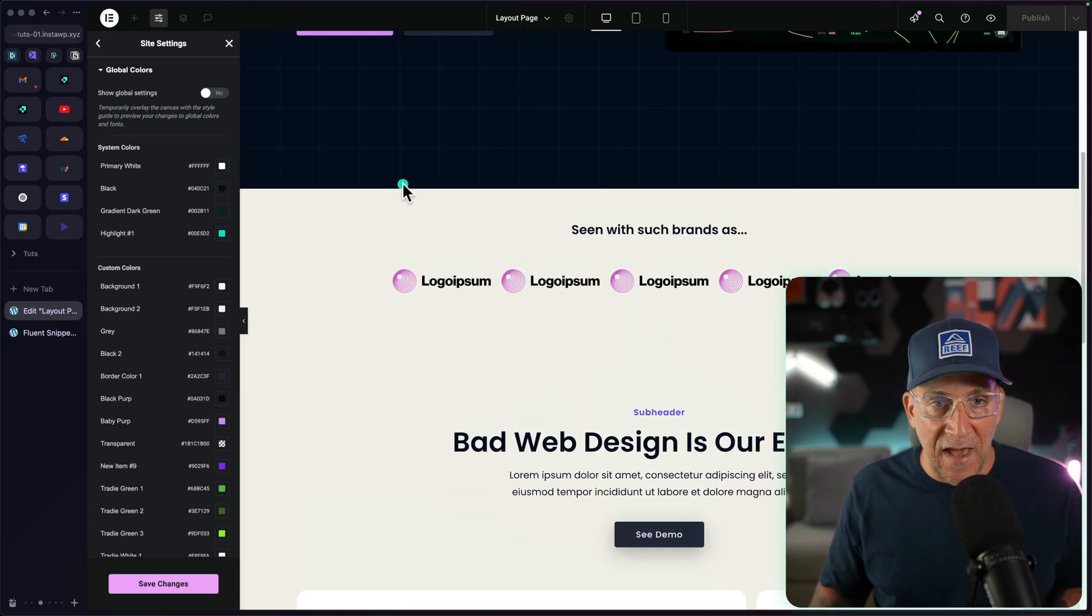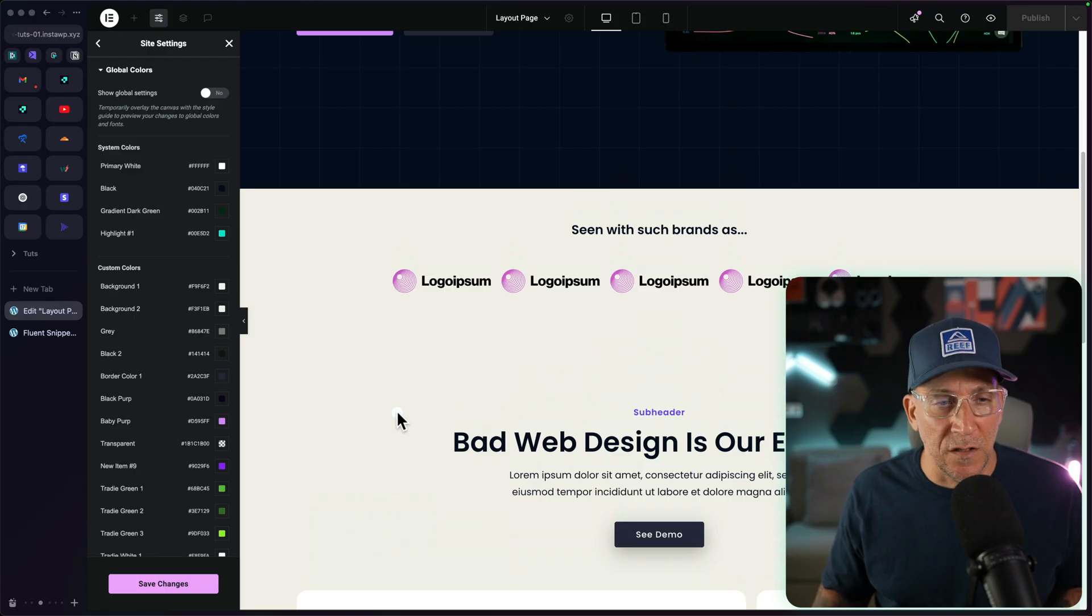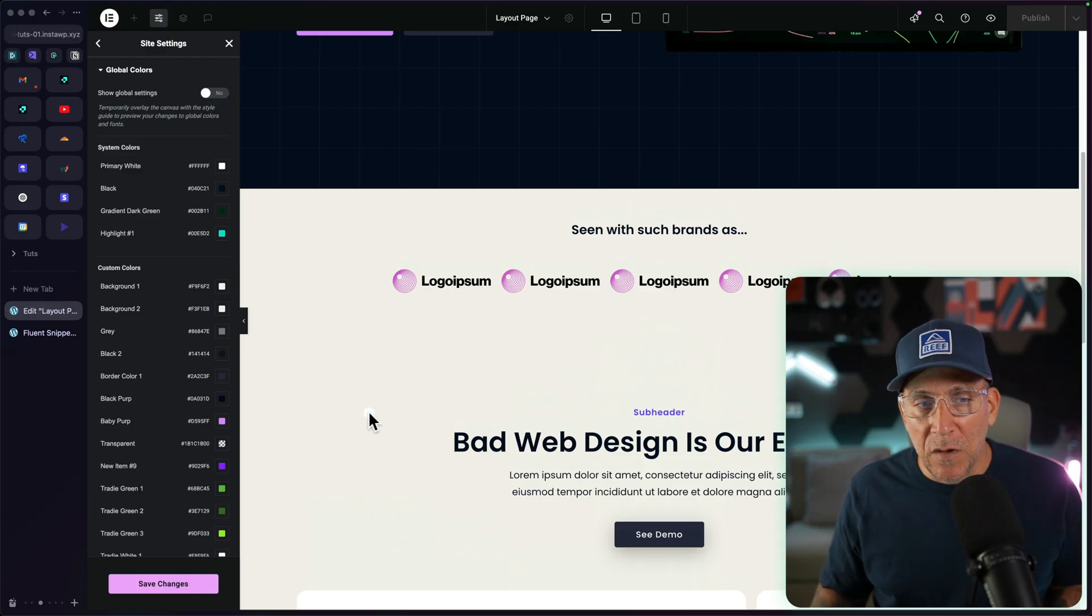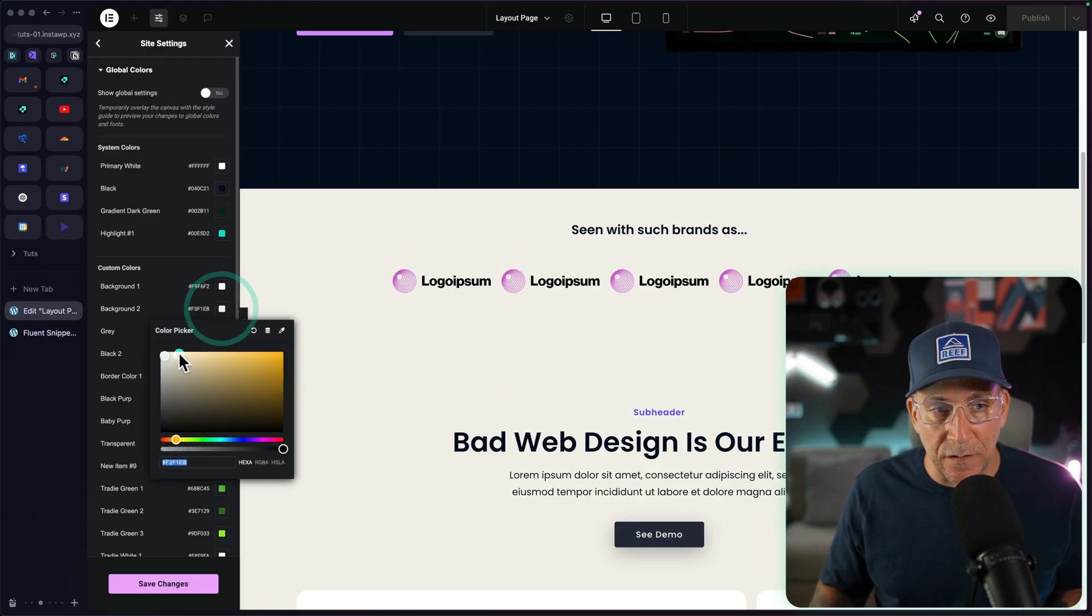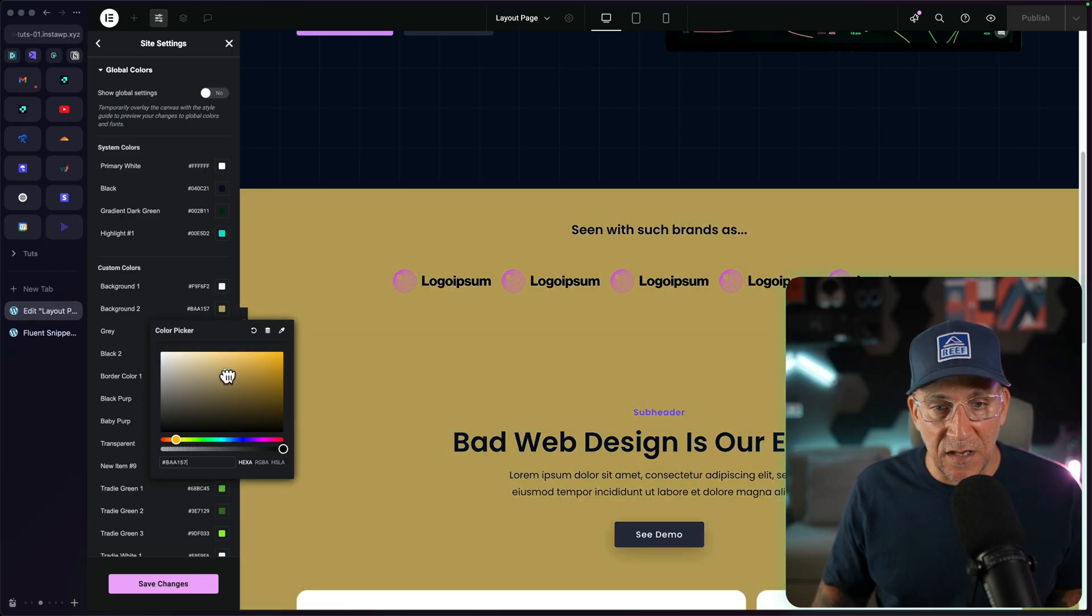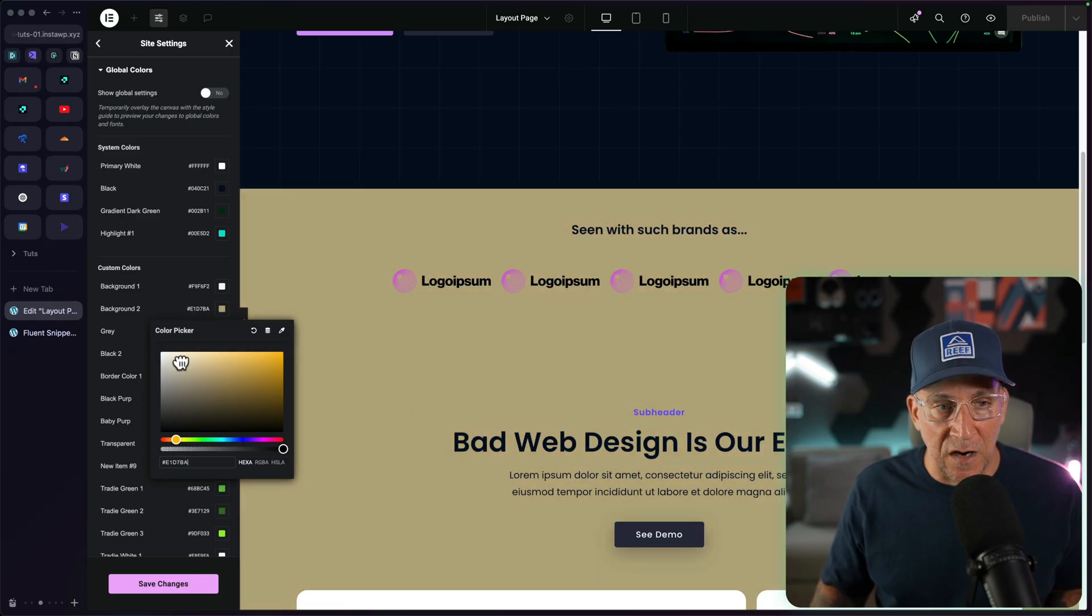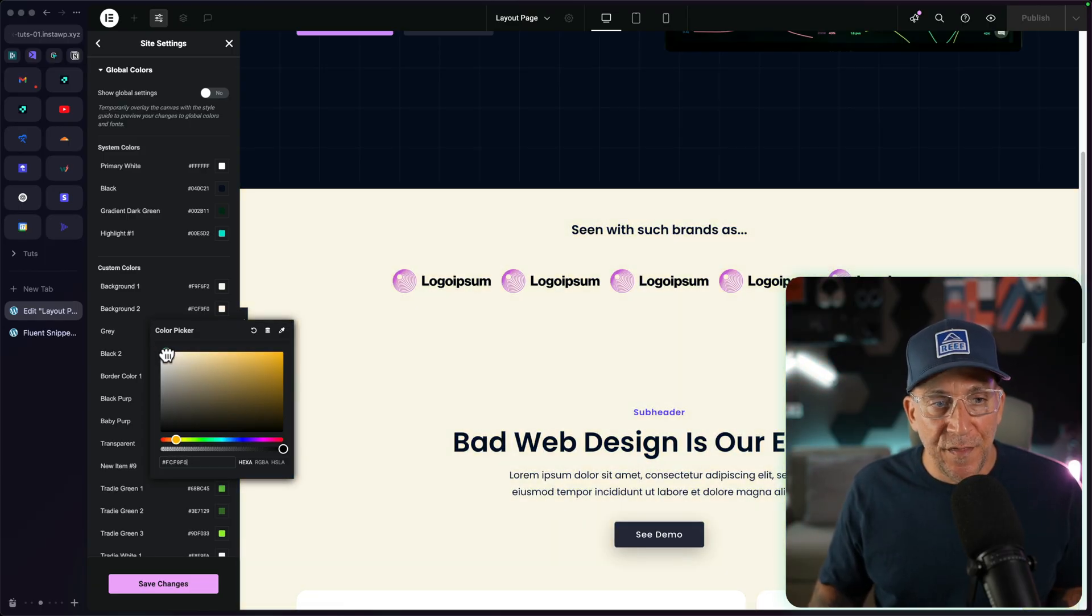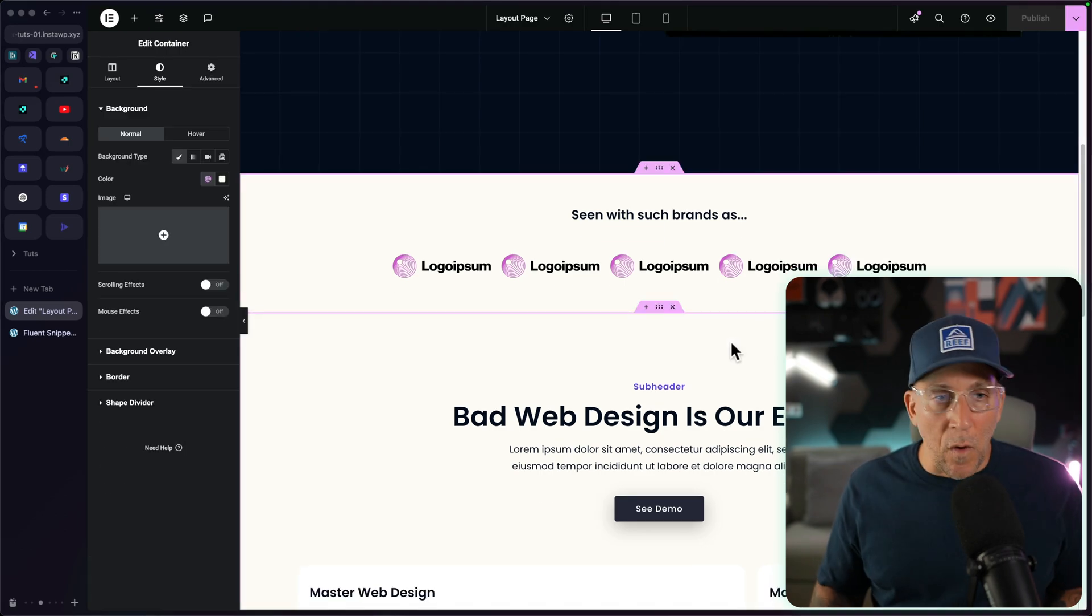For an example, I have a couple sections here using the same background color. Maybe we want this to be a bit lighter. Well, we could just go in and change it directly and you see it changes it throughout the entire website. This is the purpose of variables.